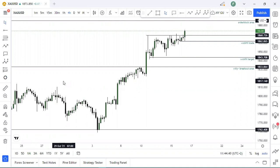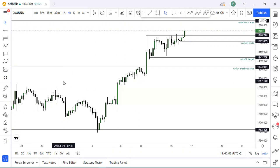Hello, in this video we are going to discuss Fibonacci basics — just the basics. We just need to understand how to use the Fibonacci. Once you have mastered it, or once you just have it in you, you will be able to see the levels without having to put the Fibonacci tool.